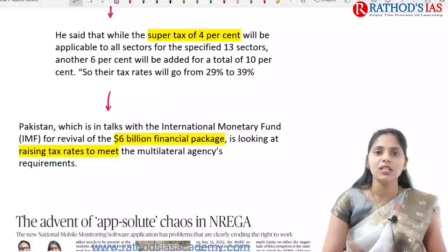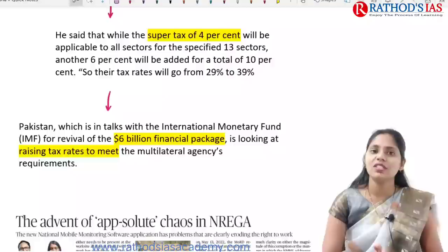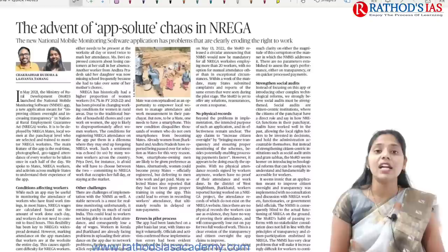Because of this, tax rates in Pakistan can now go from 29% to 39%. Pakistan is in talks with the International Monetary Fund (IMF) regarding the revival of a $6 billion financial package, and to get this package, requirements must be met. This step was taken by Pakistan's prime minister to fulfill those requirements.